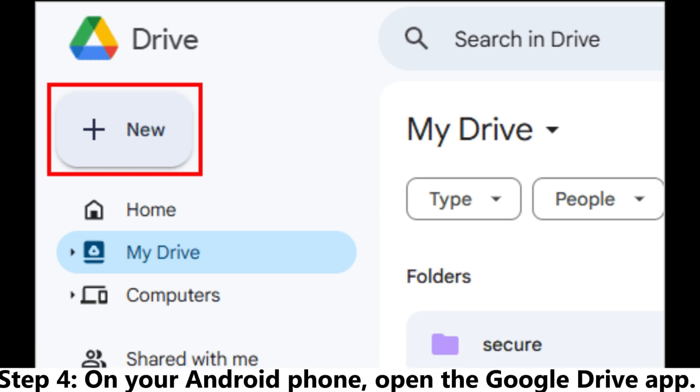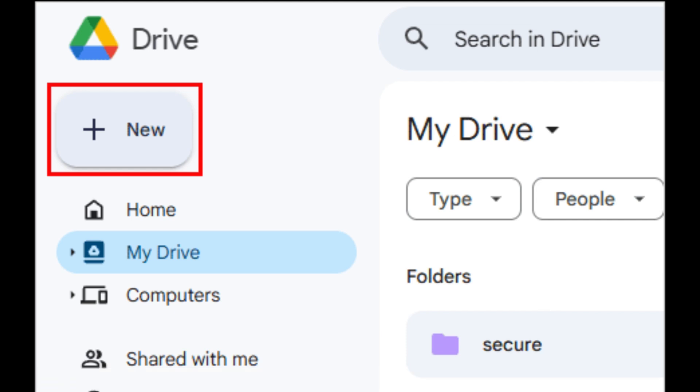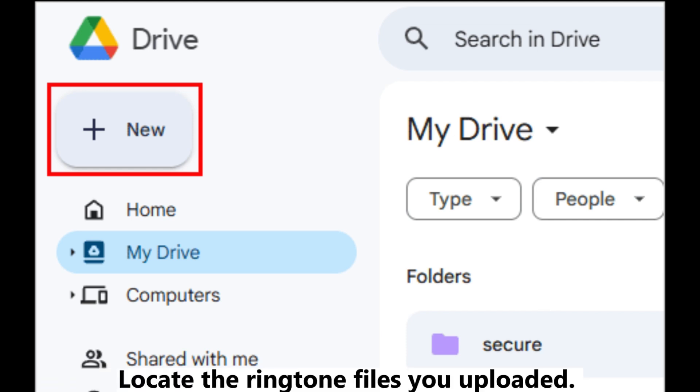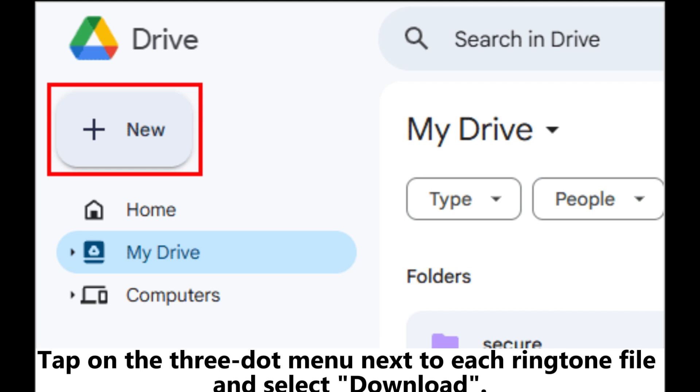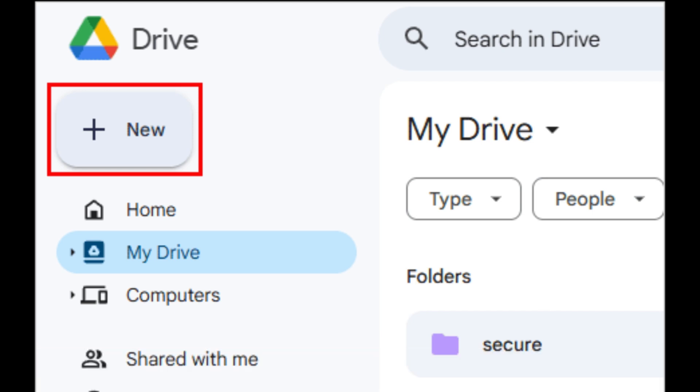Step 4: On your Android phone, open the Google Drive app. Locate the ringtone files you uploaded. Tap on the three-dot menu next to each ringtone file and select Download.